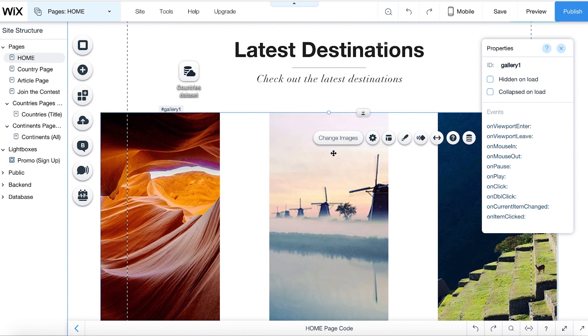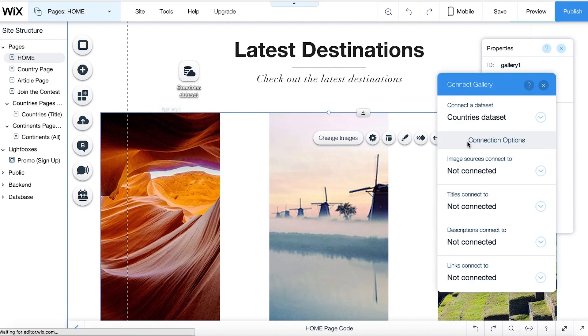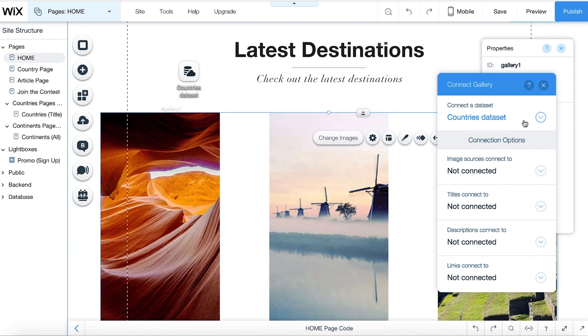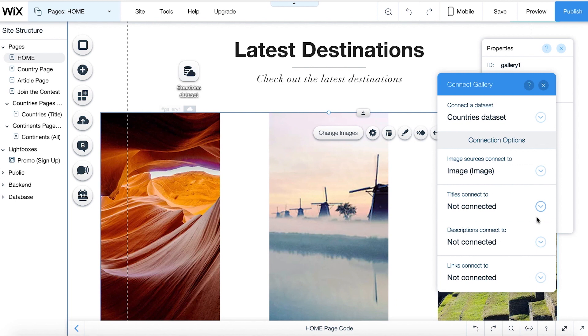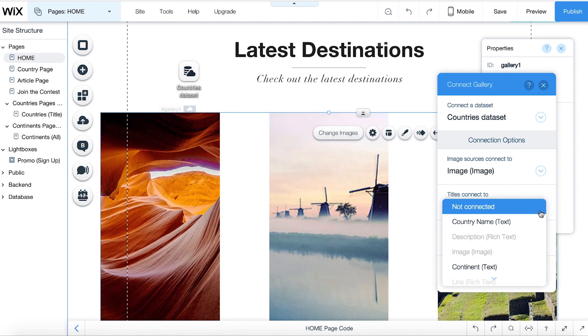Select your gallery and click the Connect to Data icon here. Because there's only one dataset on this page, in this example, the gallery will automatically connect to the countries dataset. To present images from your collection in the gallery, go to Image Sources Connect To and choose the Image field. Under Title Connects To, in this example, connect the title to the country name field in your collection.